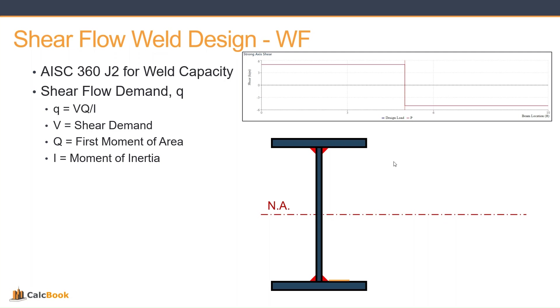In order to determine the demand on these welds, we'll be using shear flow demand or small q. So that equals VQ over I, where V is the shear demand along the beam. So if you have different loading, whatever that shear force is, that vertical shear force in the beam is what we're going to be using for the shear flow.